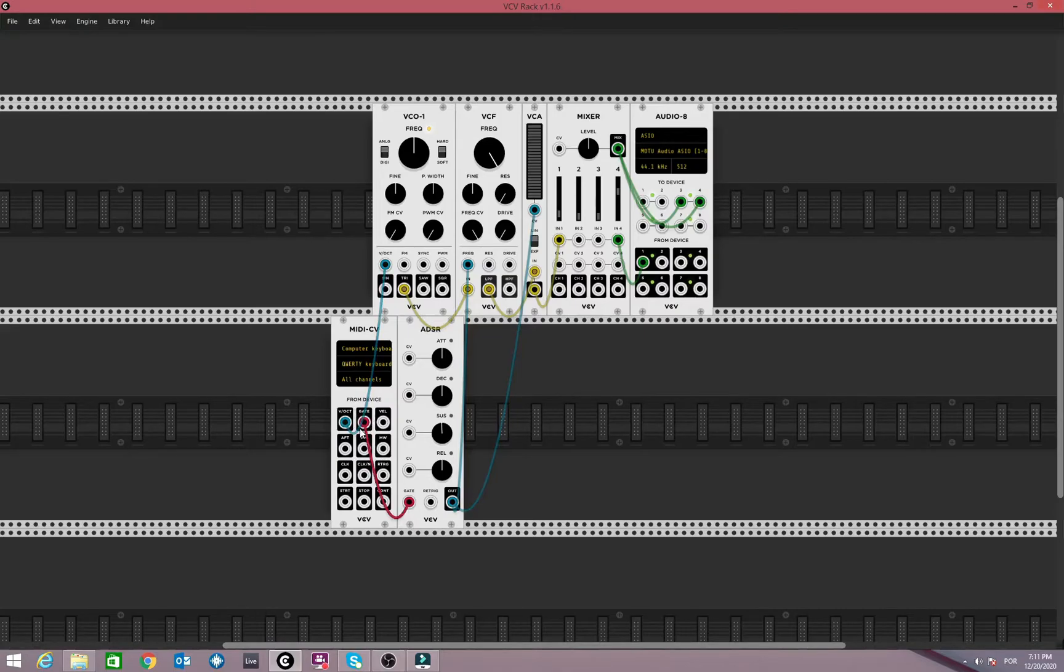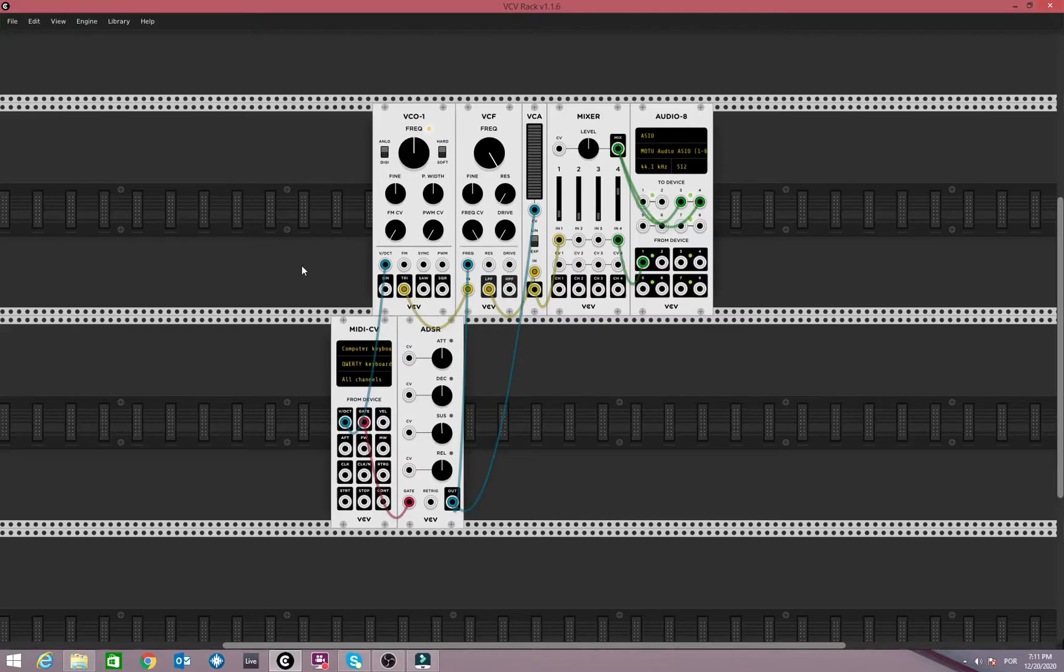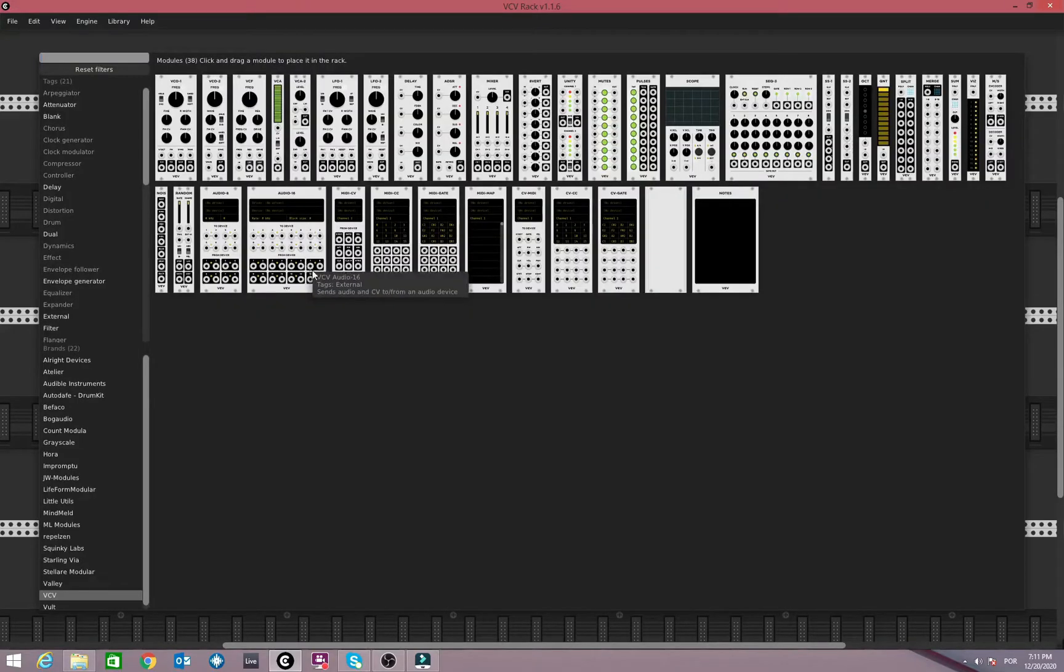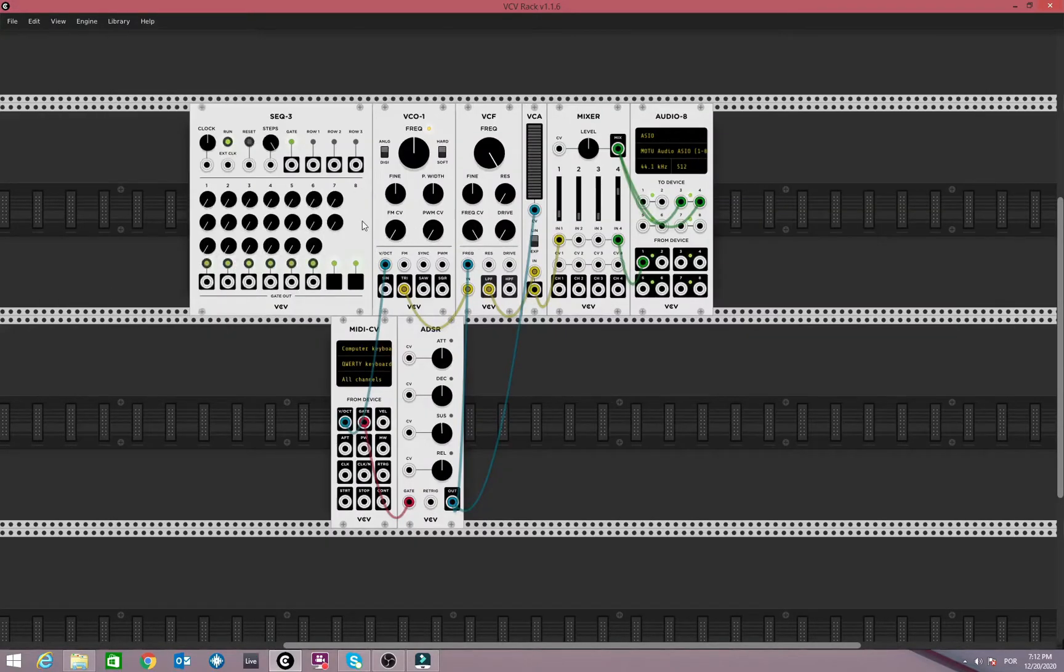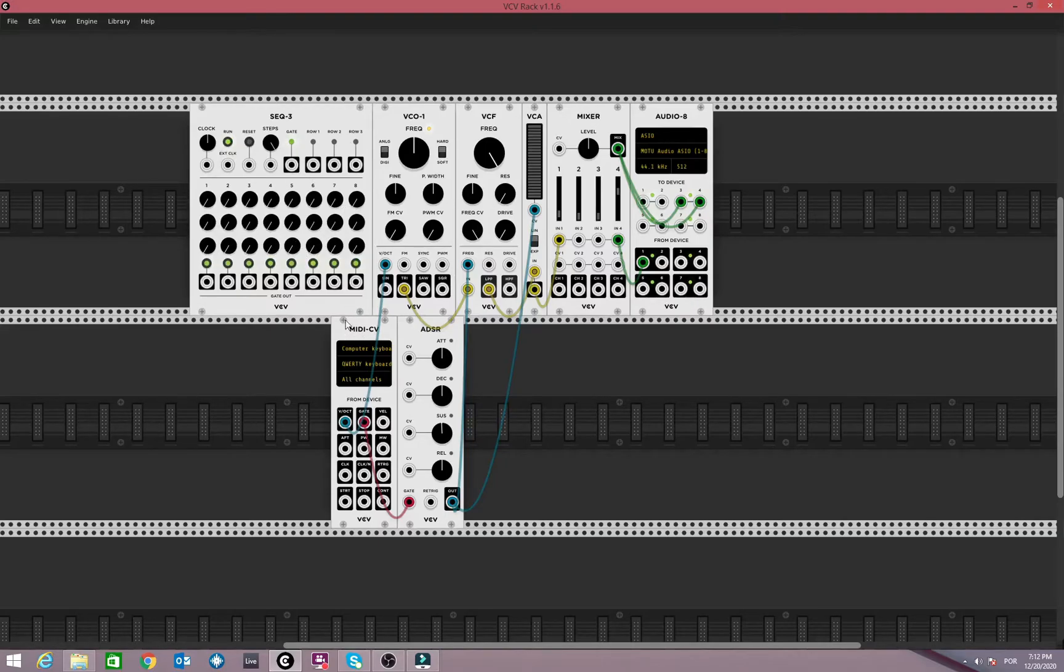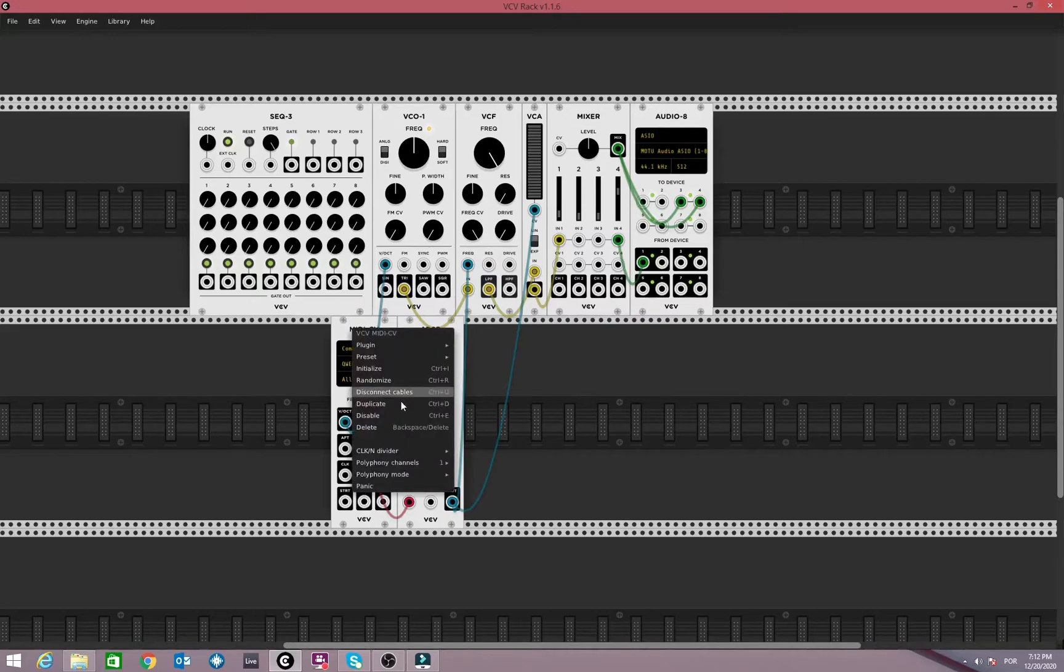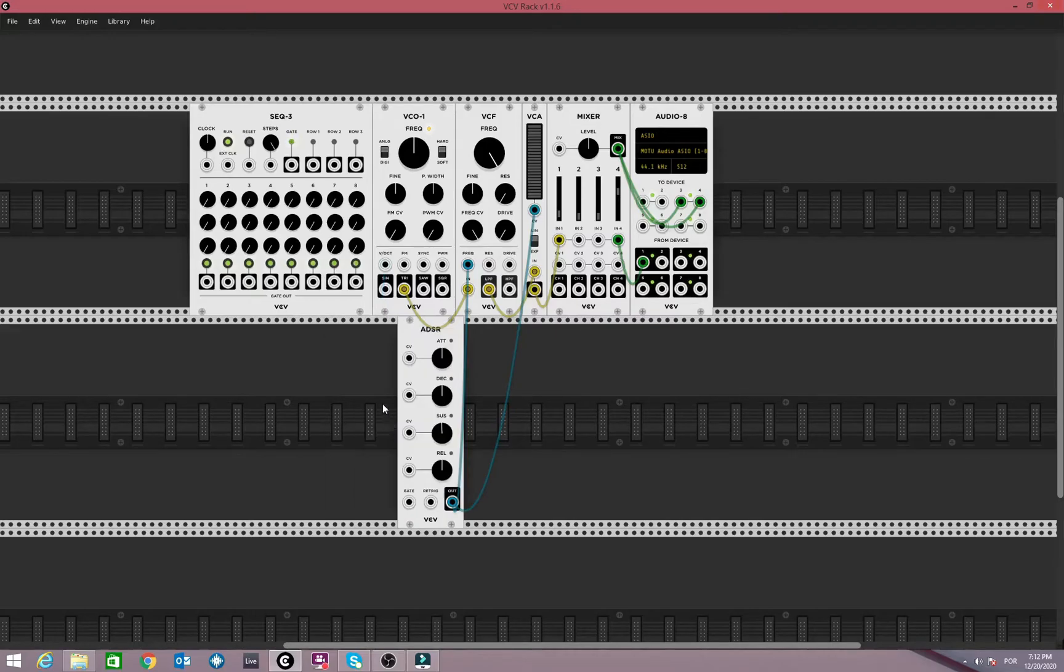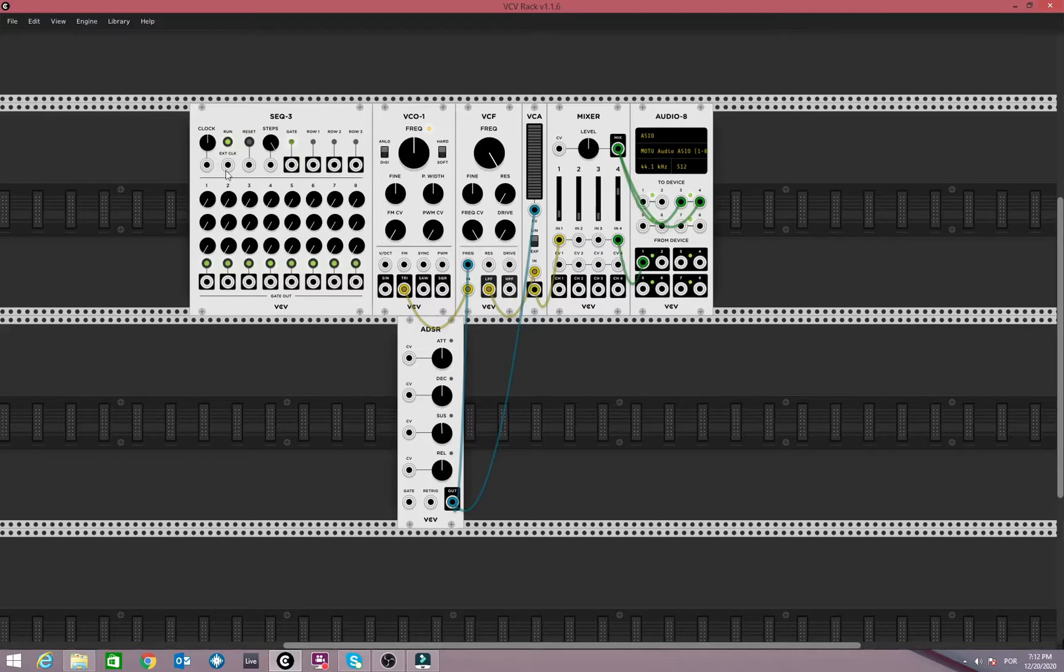So we can go even further now. And instead of going gate to our ADSR, we could also automate this function to a sequencer. So we can right click here. Go to our SEQ3, which is the default sequencer of VCV, which I find is quite nice. Let's delete this for now. We won't need it. And now you can see the gate here firing. This sequencer has already an internal clock. But you can clock it yourself if you want, here on the external clock.